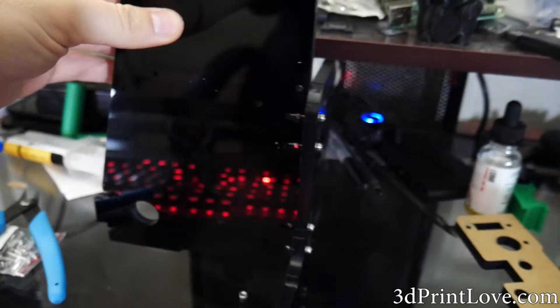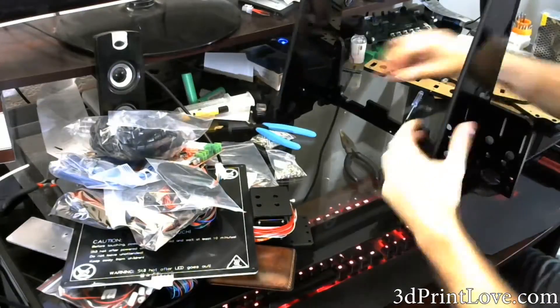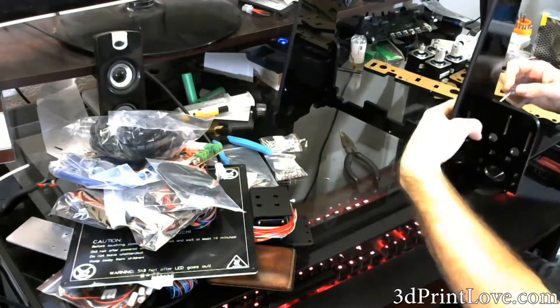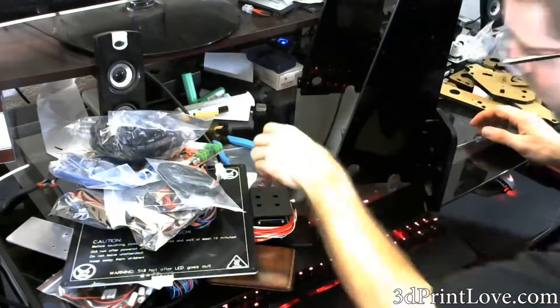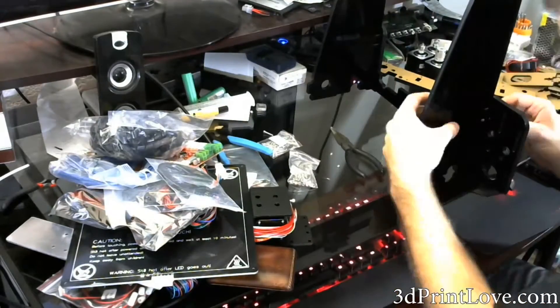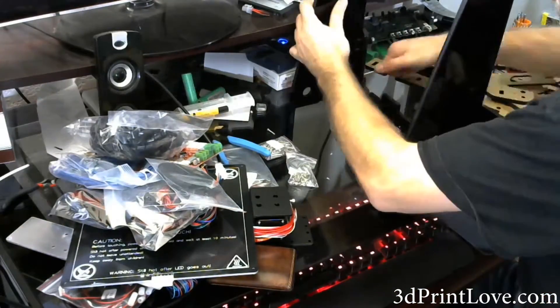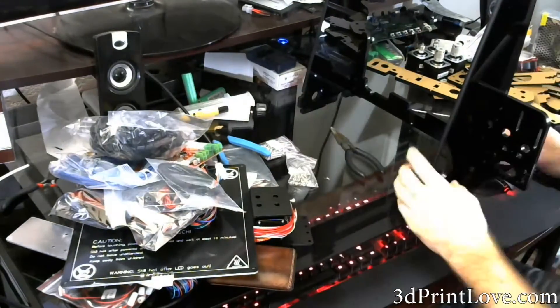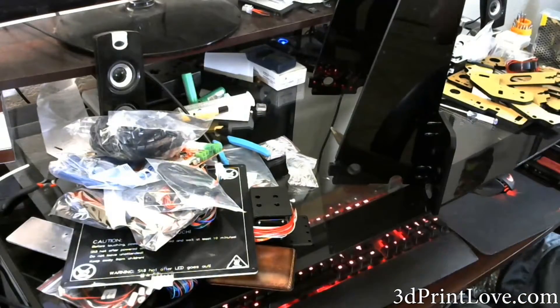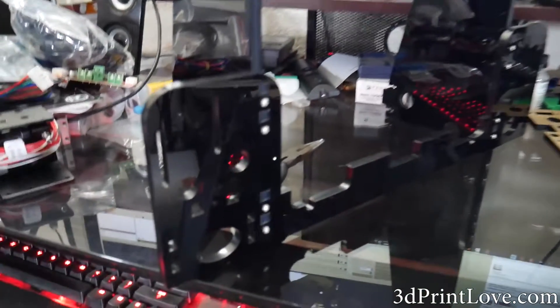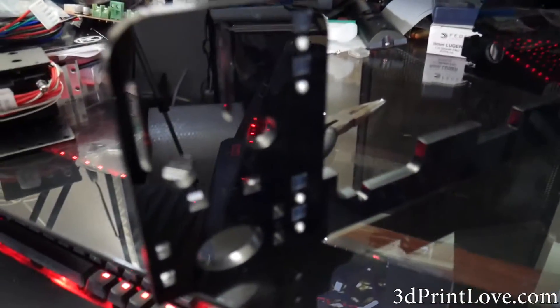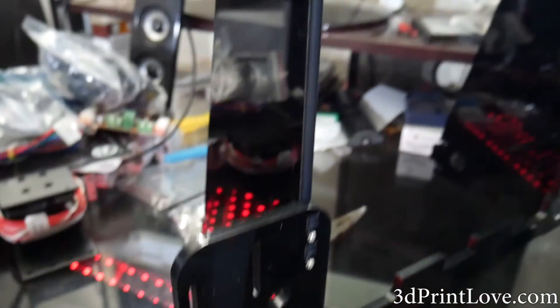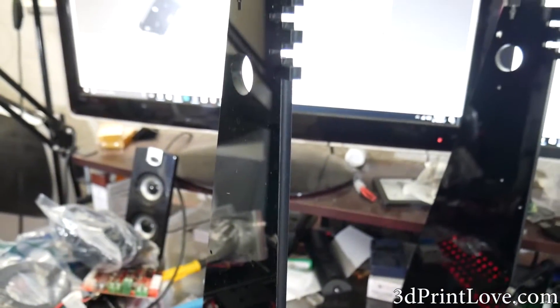Then basically rinse and repeat. Go ahead and do the exact same thing to the other side. Grab the other side panel and screw in the four screws and the four nuts. And as you can see here, we've got four on that side and four on the other side.